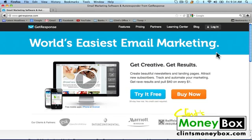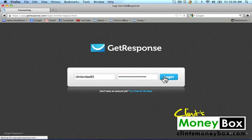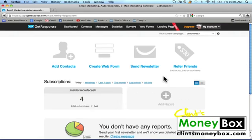I'm going to go ahead and log in. That will take us to our GetResponse dashboard. I'm going to show you how to create follow-up messages, and then how to create a small opt-in form that we can stick in our sidebar later.